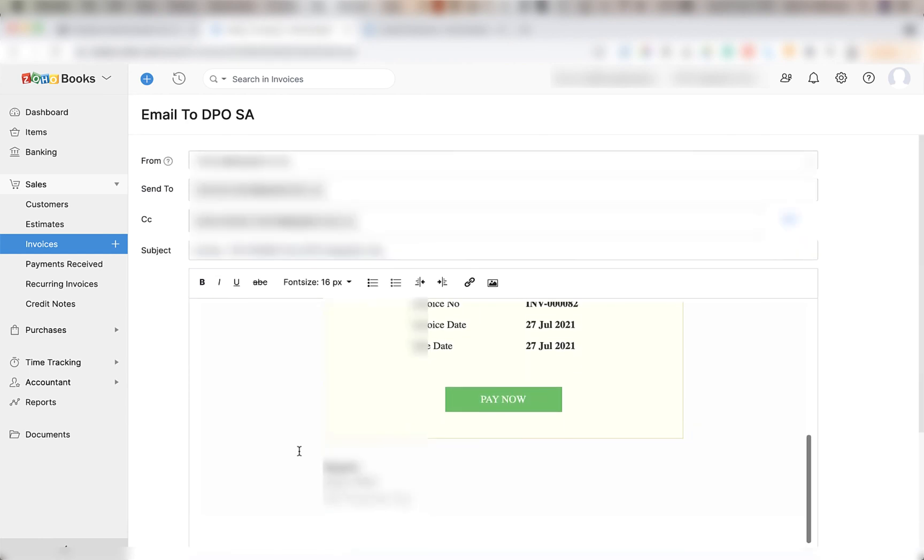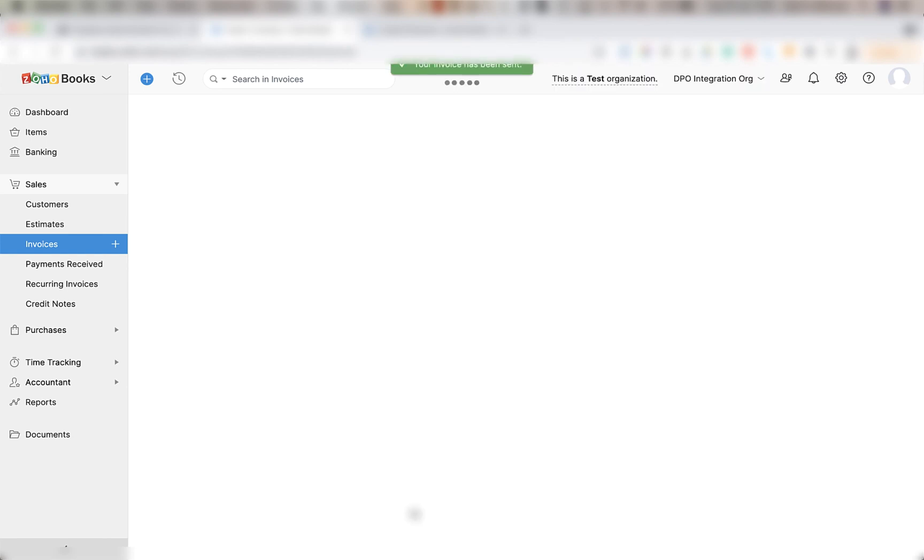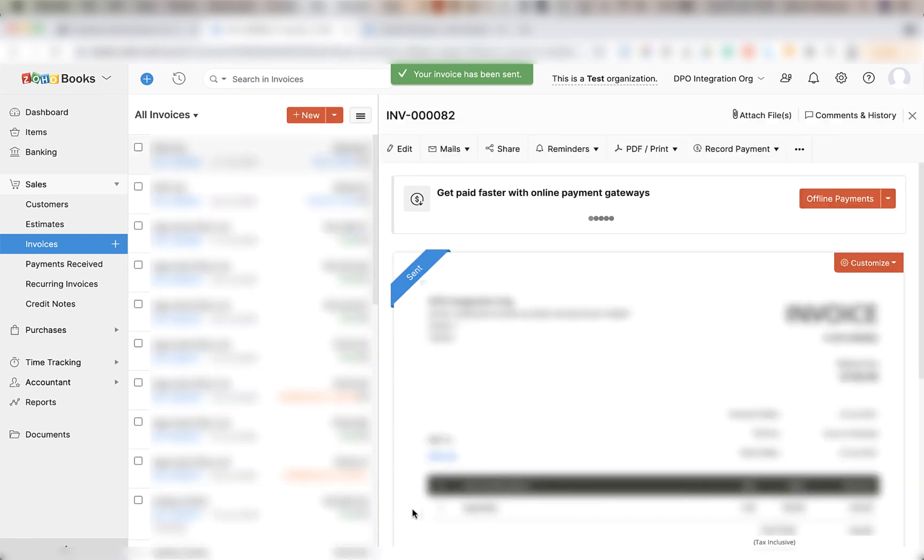Then scroll down to the bottom. It'll ask if you want to attach the PDF invoice. You can if you want to and click send. In doing so it creates the invoice for you.